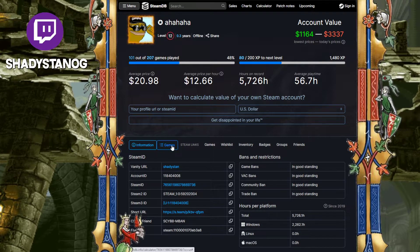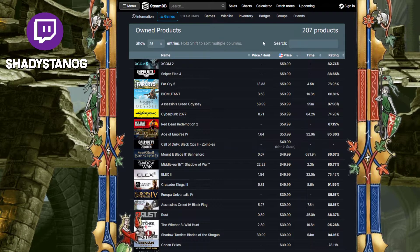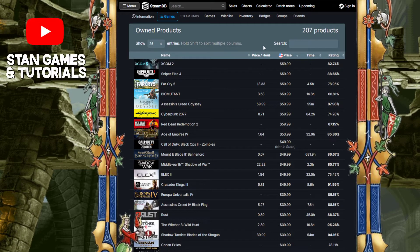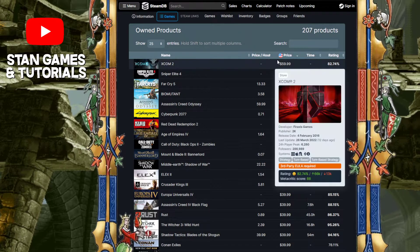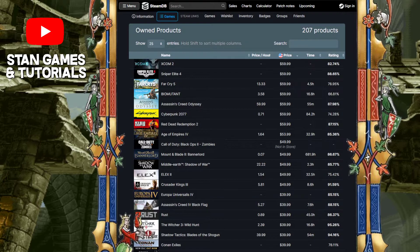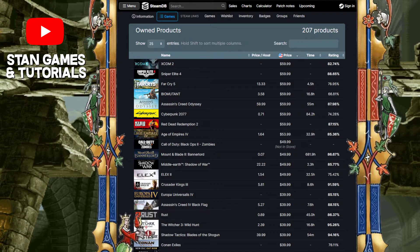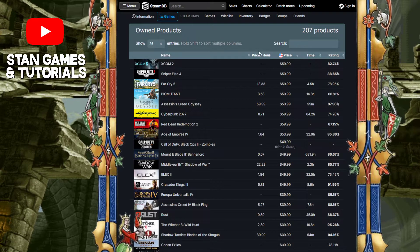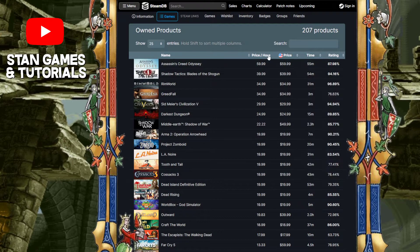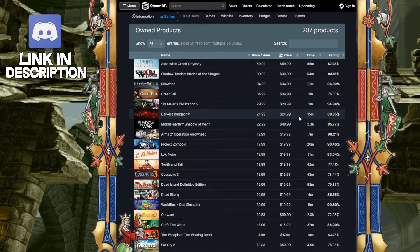So go on the games tab right next to information and you're going to see all that you need to see. You're going to see your price per hour, the total price of the game, and also the time that you have spent. And obviously you can see which ones are the most worth it and which ones are not.